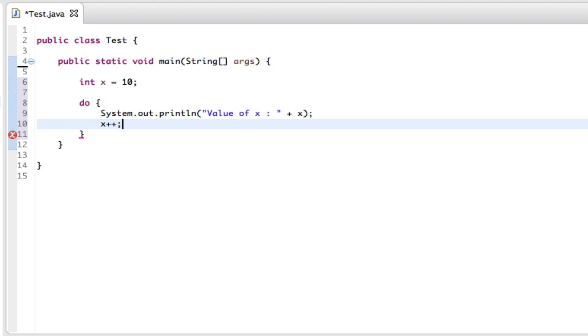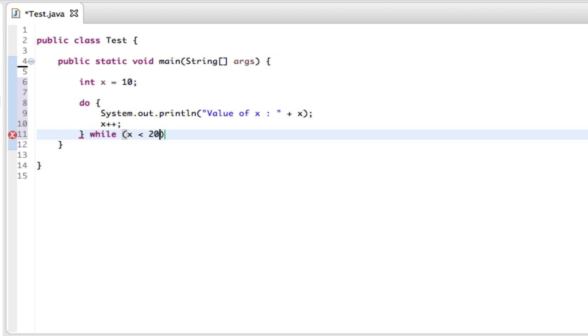and then we can go here and say while x is less than 20 and then that can be closed off and then we are good to go.